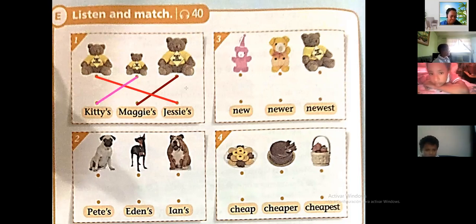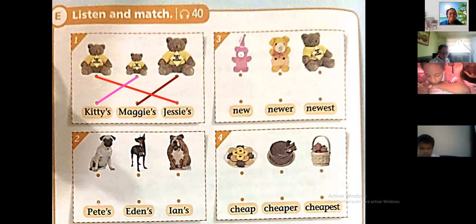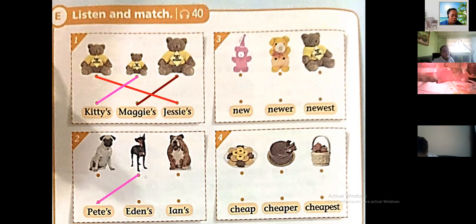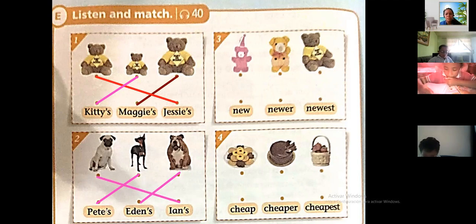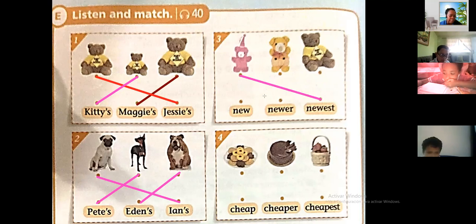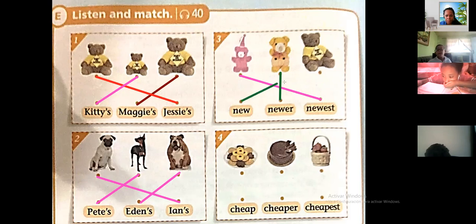Number two: Peter's dog is the thinnest — el perro de Pete es el más delgado. Eden's dog is fatter than Ian's dog — el de Eden es el más gordo. Number three: Lucy's pink bird is the newest. Fanny's yellow bird is newer than Peggy's brown bird.